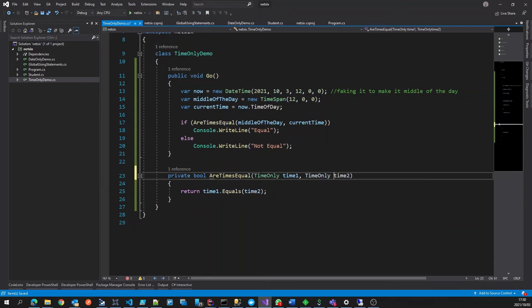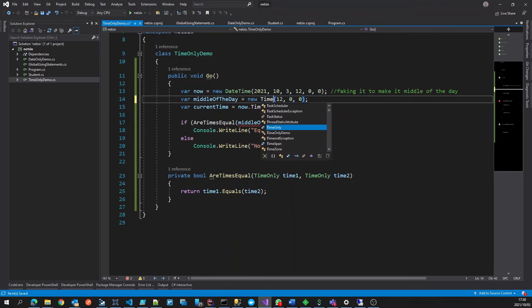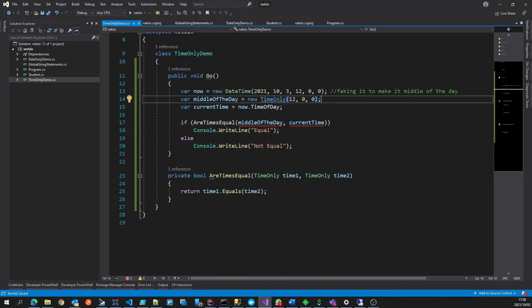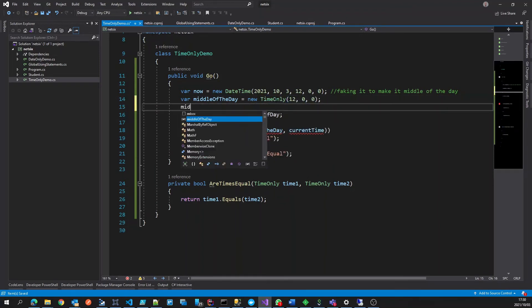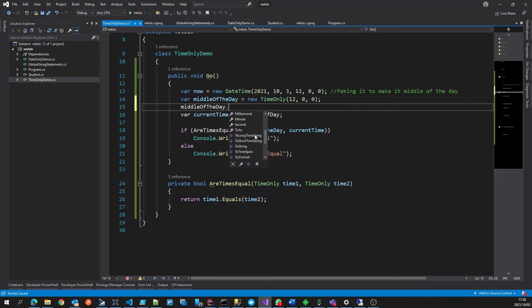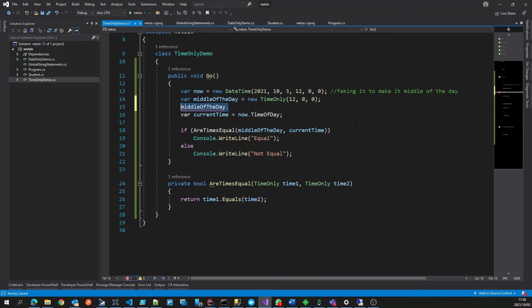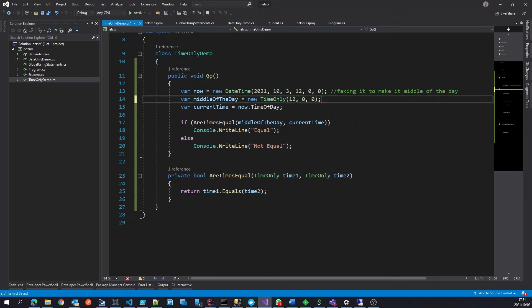And over here, this nothing changes. And in a similar way, we can say time only, and you'll see, if we now go middle of the day, here we don't have days, we don't have total days, none of that. We just have hour, minute, second, milliseconds, which essentially is saying the snapshot time of the day that we are referring to.